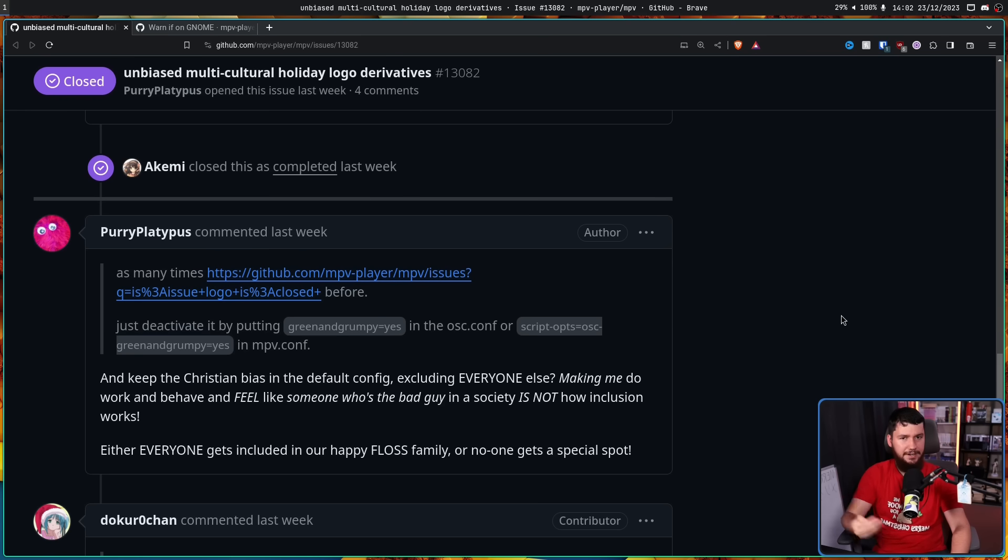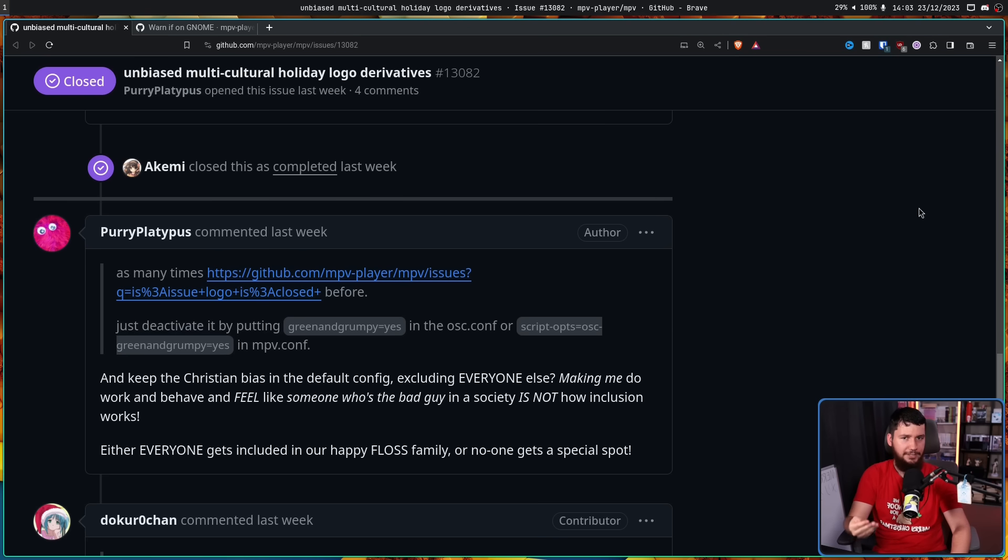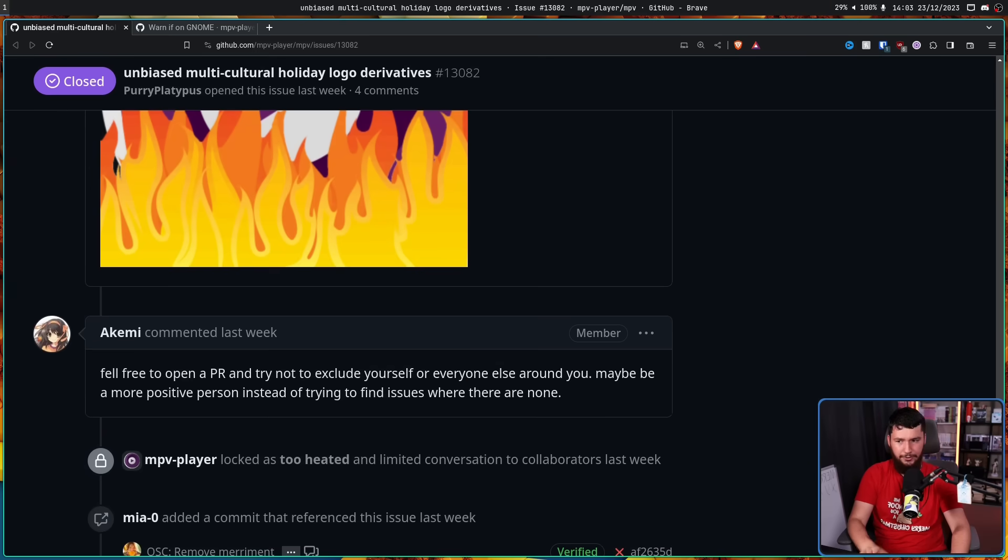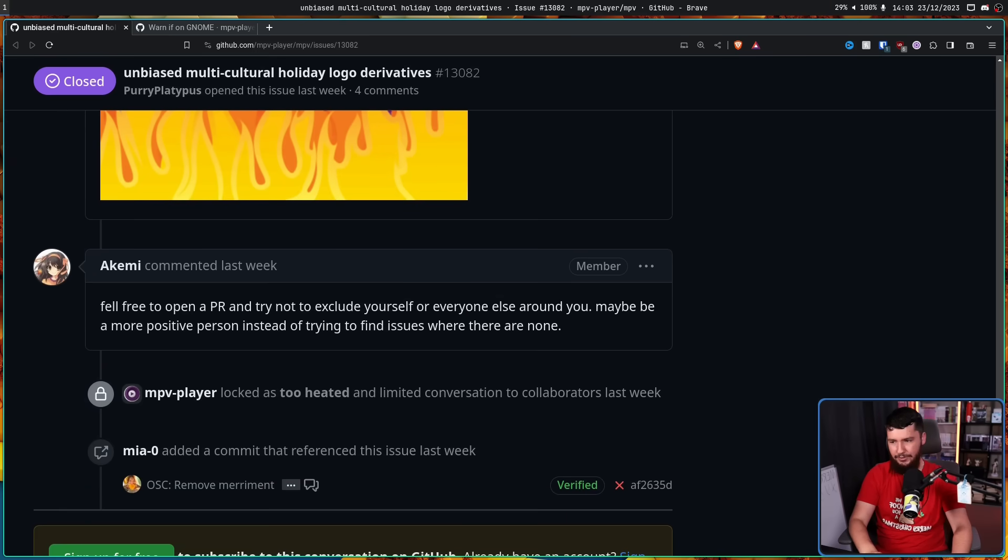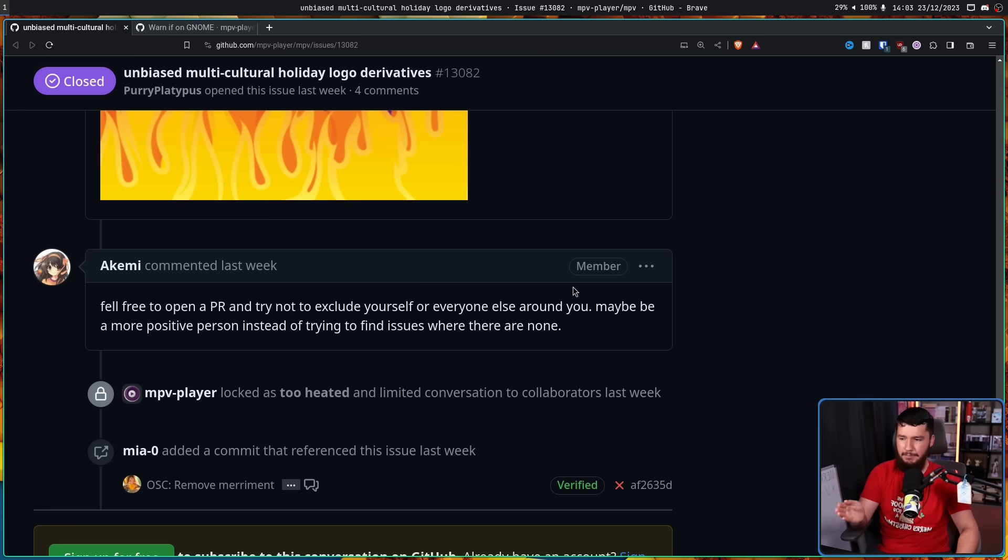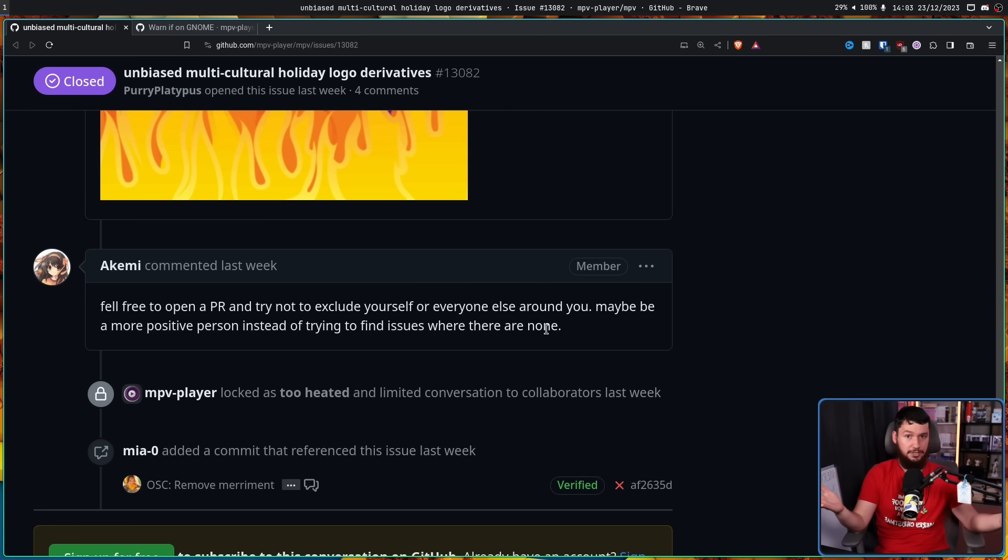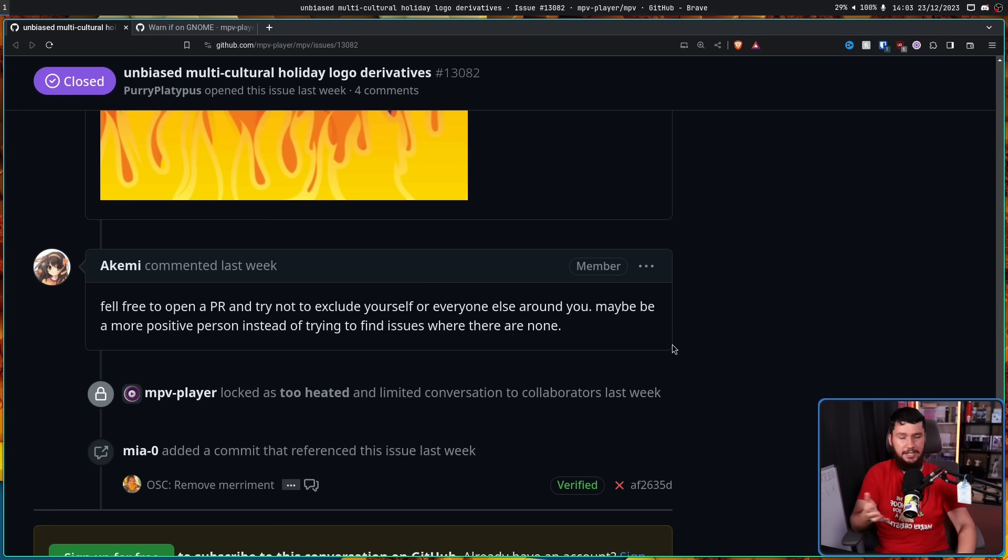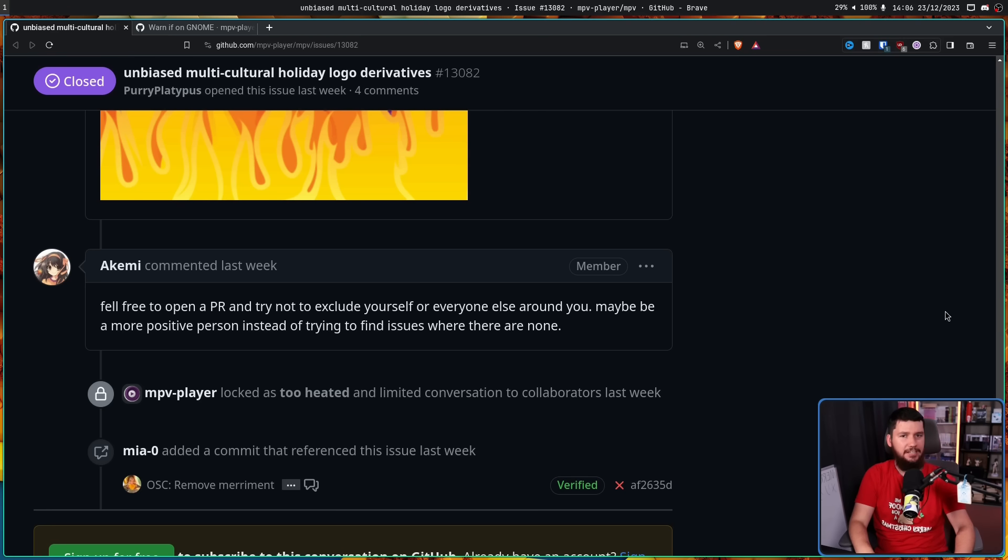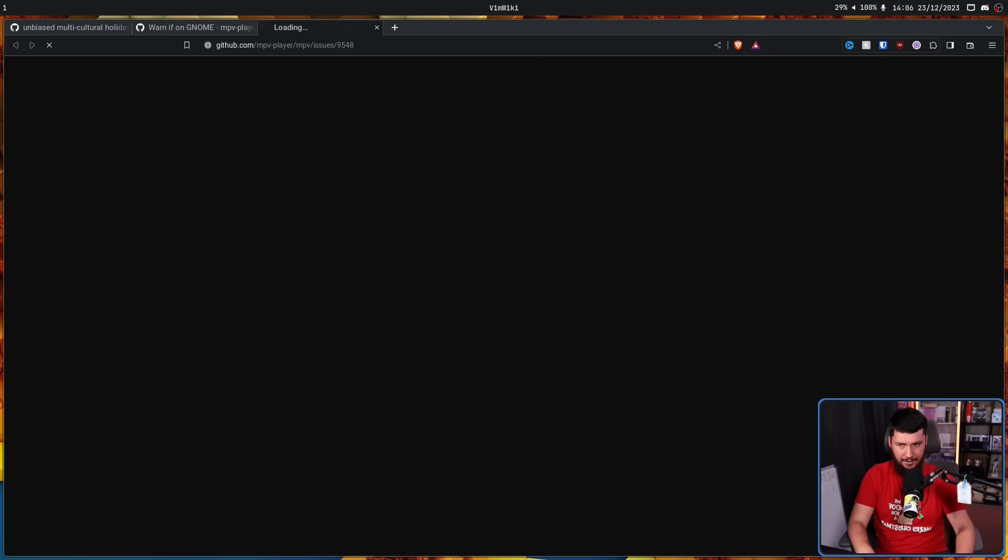They are demanding that somebody in the MPV project go and make all of these logos for them. Now for the record, the project is not opposed to adding new logos. Feel free to open a PR and try not to exclude yourself and everyone else around the world. Maybe be a more positive person instead of trying to find issues where there are none. If they wanted to make more, they could go and do that and they probably would be accepted if they're good logos. But that's not at all what they were doing. Part of why this maintainer is just not having any of this discussion is this has come up before and it's going to come up again.